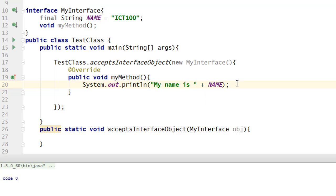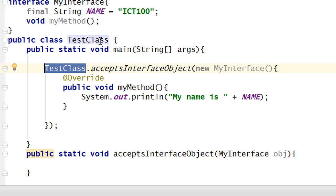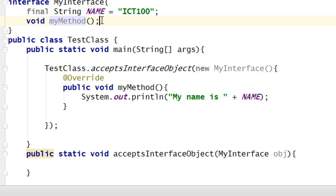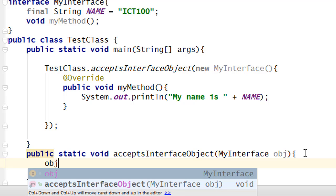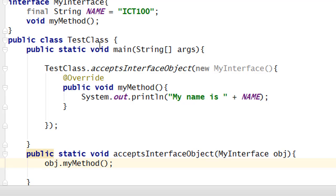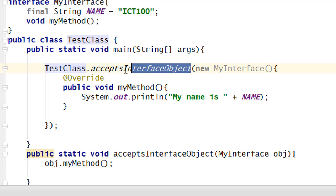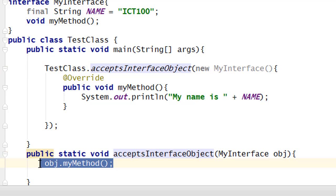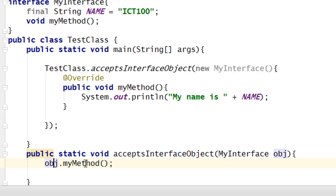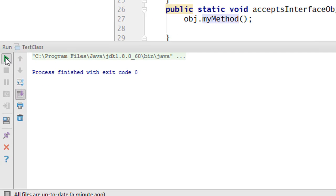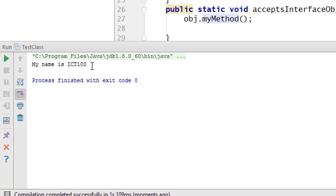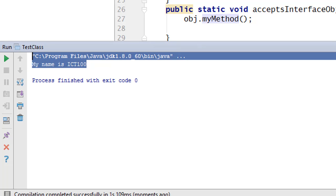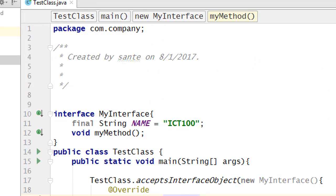In our main method, the class is calling 'acceptsInterfaceObject'. Inside that method we call 'obj.myMethod()', so when the class executes this method it will run the overridden implementation. If I run this, you see the output: 'my name is ICT 100'. Thank you guys — remember that it is possible to pass an interface as a parameter.